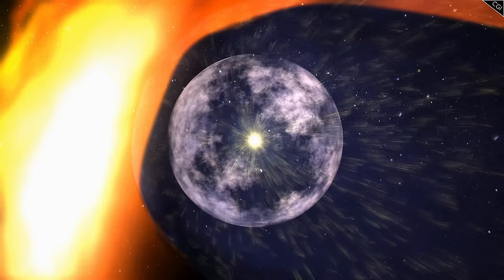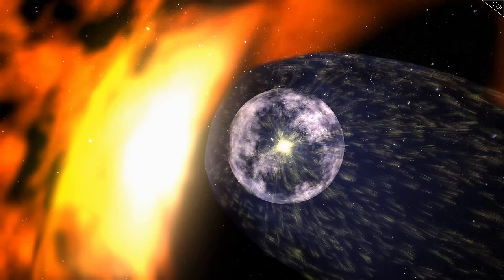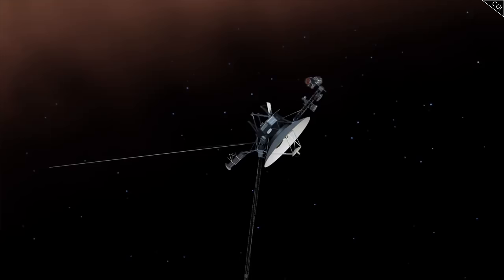Beyond the termination shock, the Voyagers would encounter the heliosheath, where slowing solar winds pile up, becoming denser and hotter, followed by the heliopause, the final boundary between the heliosphere and interstellar space.